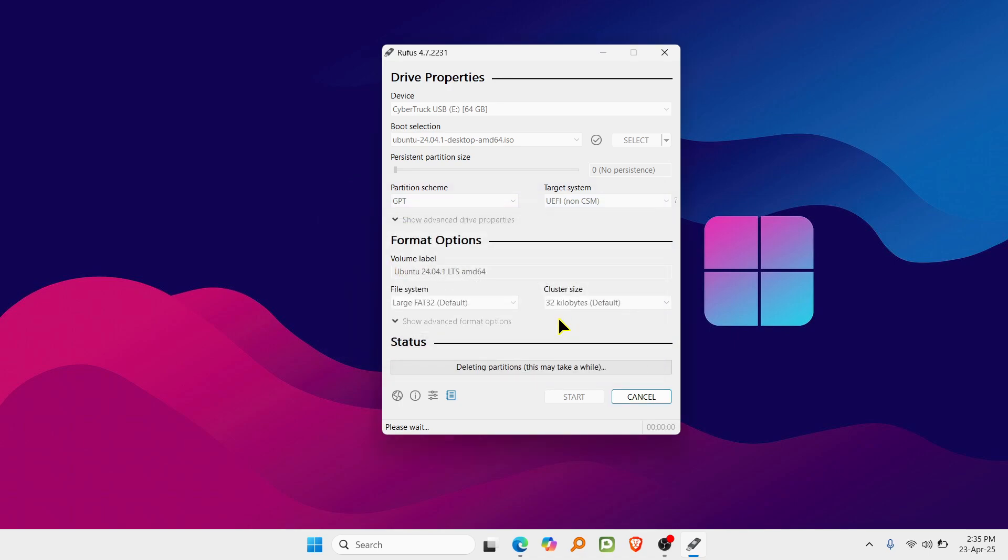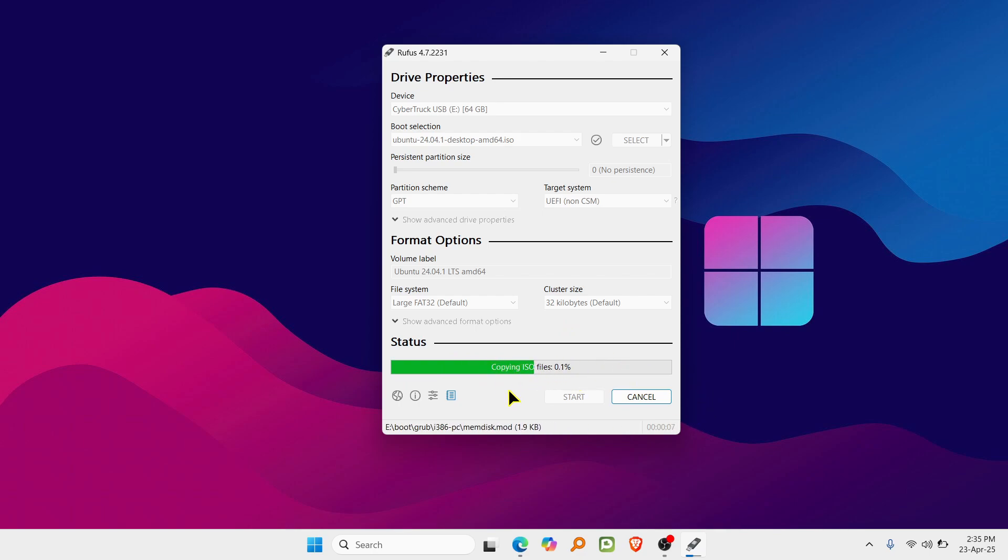Now just sit back while Rufus writes the ISO to your USB. It usually takes a few minutes. And once it's done, you're all set.